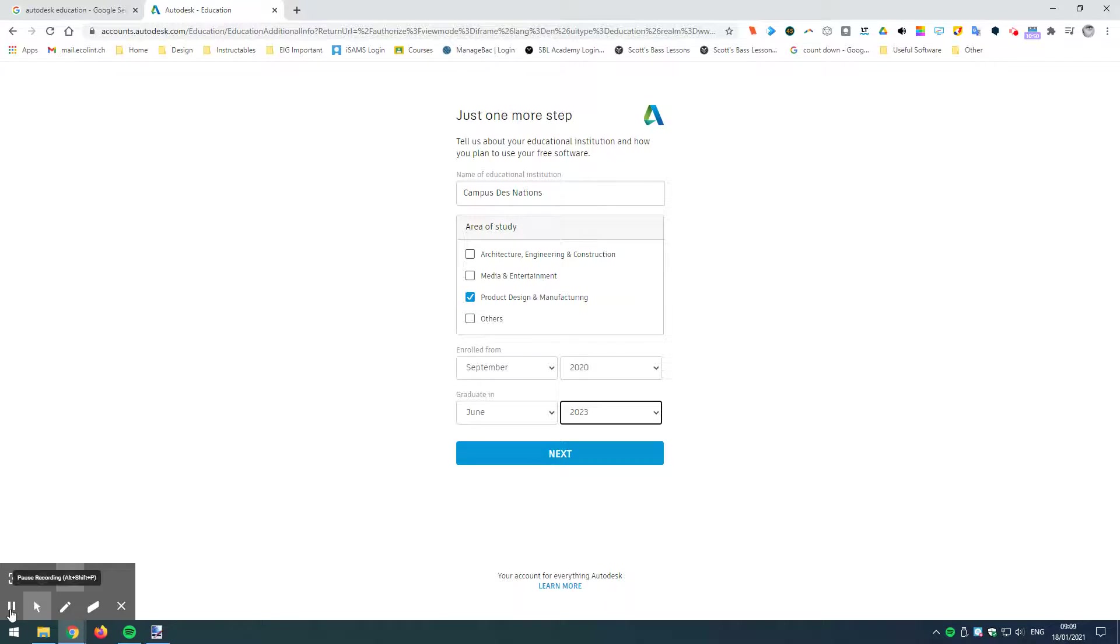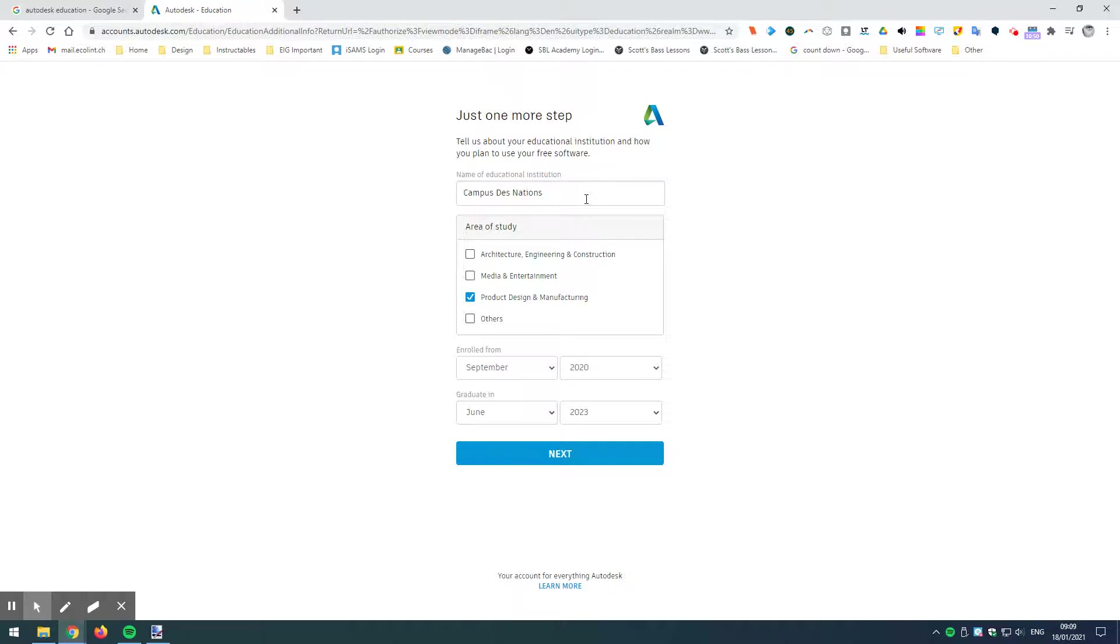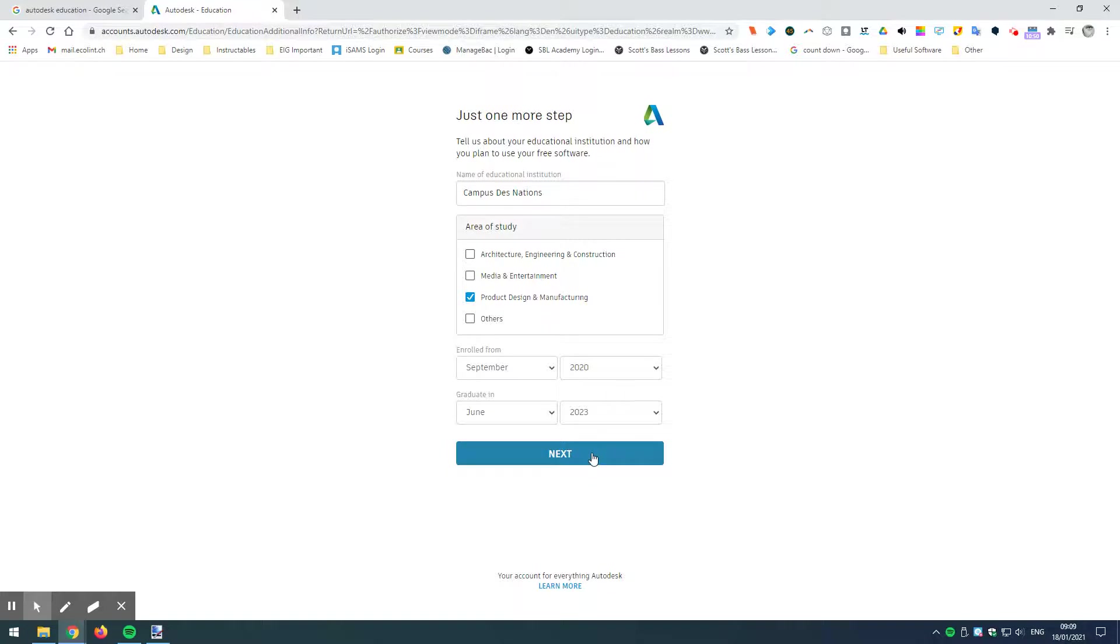And the current year is, this is currently the 18th of January 2021. So, you're going to have to just work out when you're graduating there. Now, please notice that if you hadn't selected a university in the previous section, then Campus des Nations wouldn't come up. So, you have to make sure that you say that you are at university level.